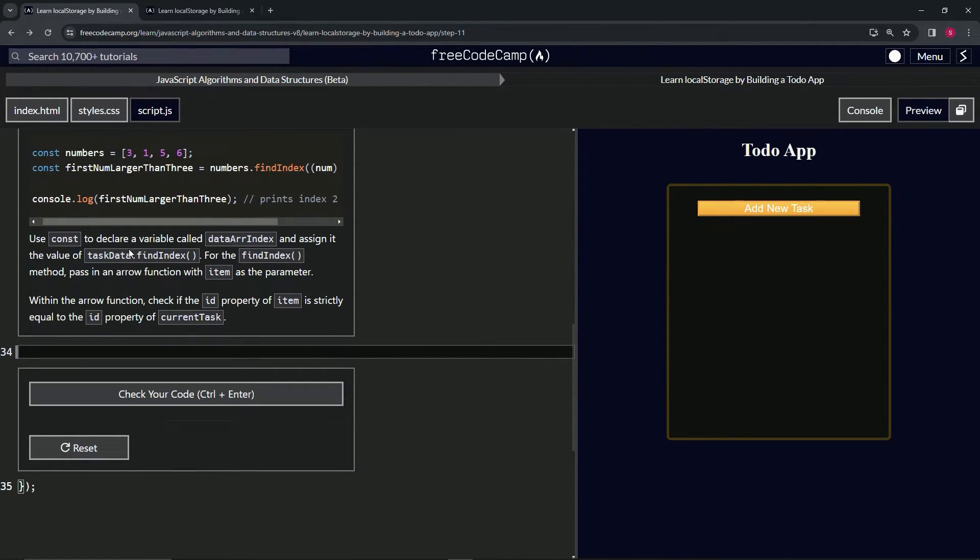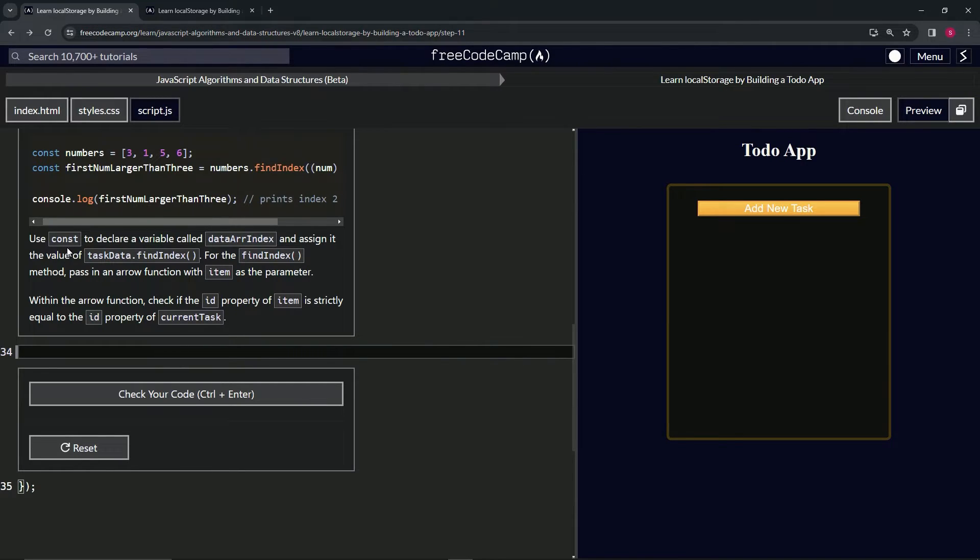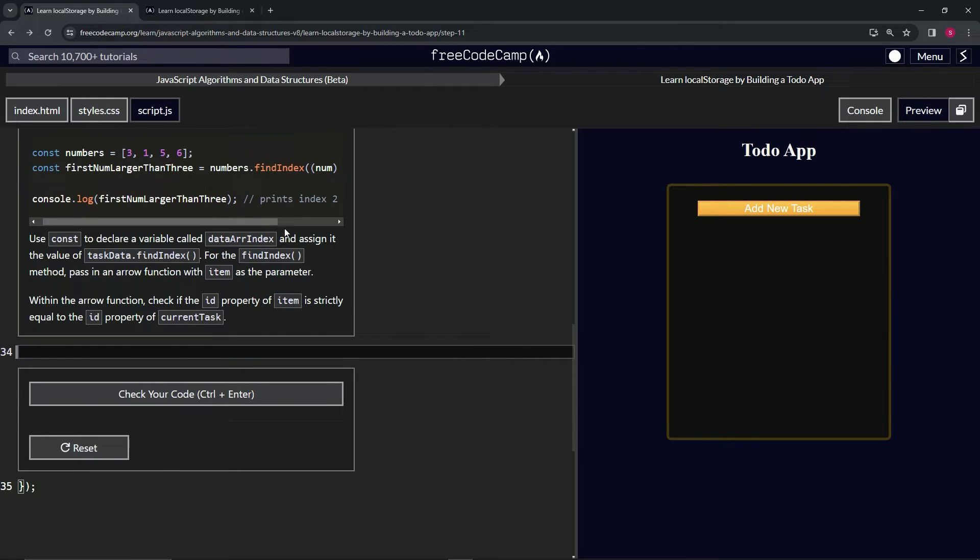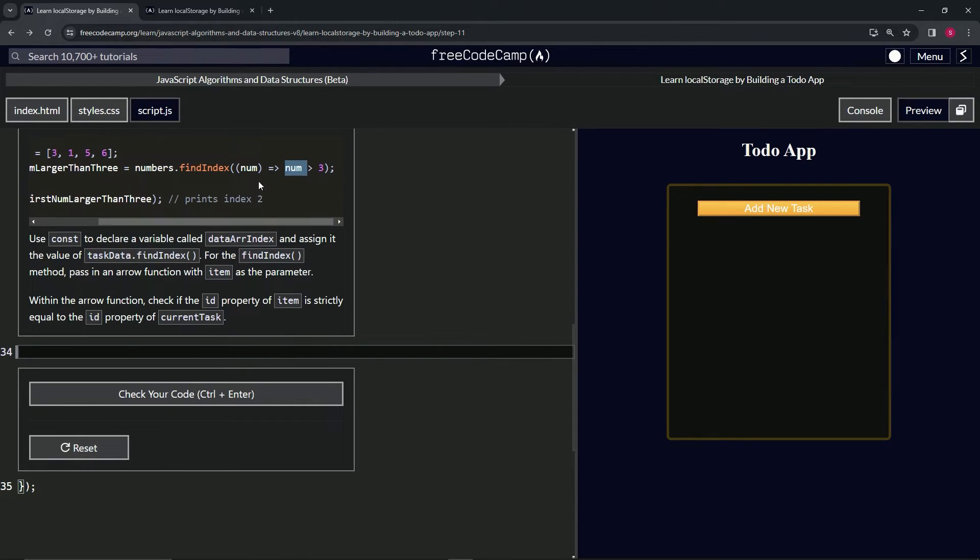Now what we're going to do is use const to declare variable dataArrIndex and assign it the value taskData.findIndex. For the findIndex method, we're going to pass in an arrow function with item as the parameter.